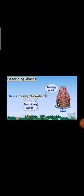Cake is the naming word. This is a cute little green frog. Cute, little, and green — three words are describing words. Frog is the naming word. How is the frog? The frog is in green color, it is very little, and it looks cute. So cute, little, and green are describing words, and frog is the naming word.